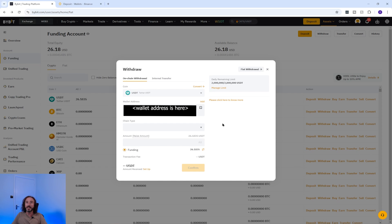It's always worth reviewing the crypto wallet address, network, and other details before sending your crypto. If it's your first time transferring to a wallet, it's always worth sending a small test amount first, because if you key in the details wrong you will lose your funds. Once you are happy, press the confirm button.